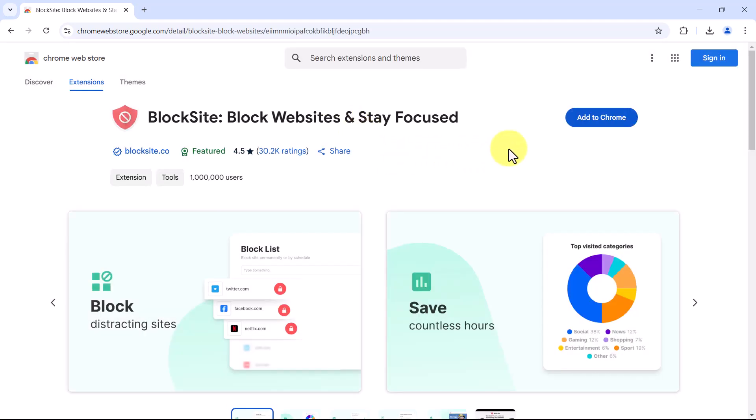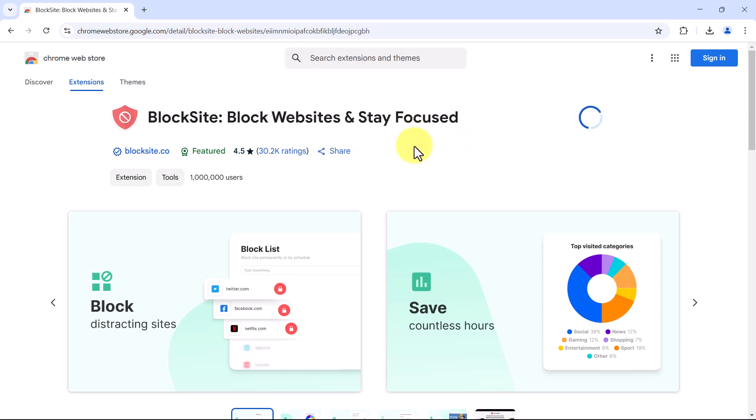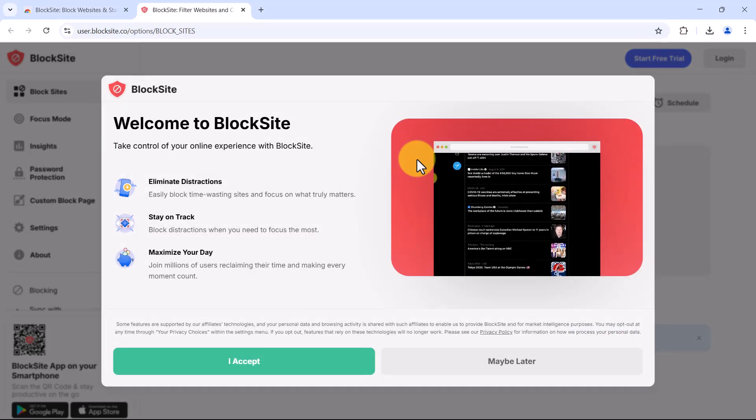Now, click on add to Chrome. Then select add extension when prompted. Once installed, block site will open a welcome screen. Click I accept to proceed.